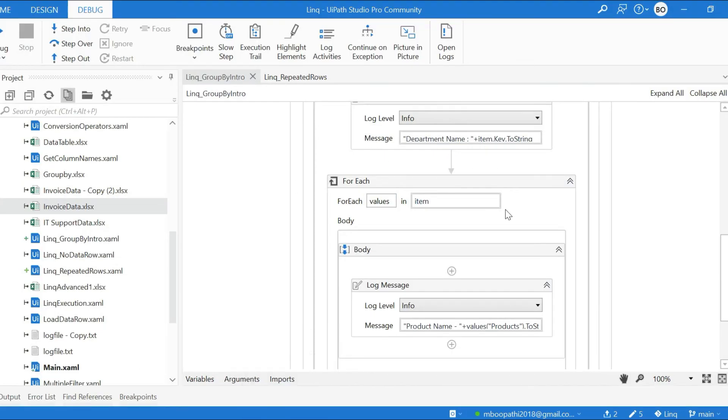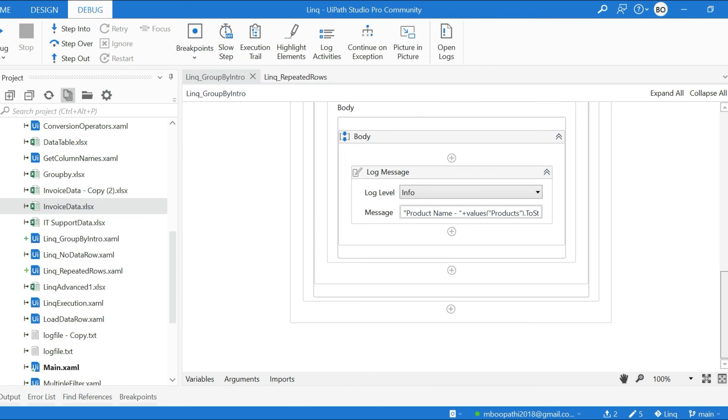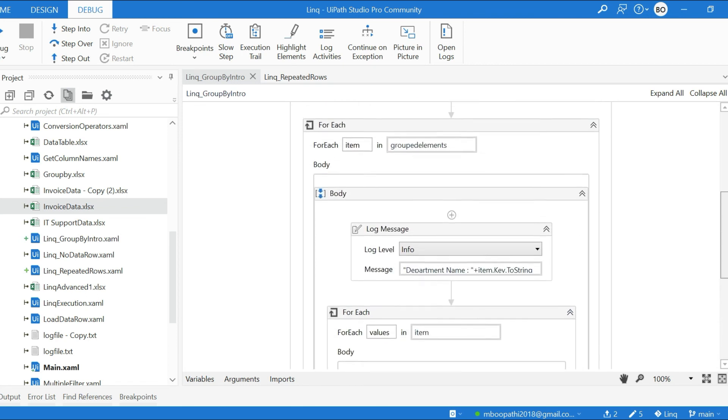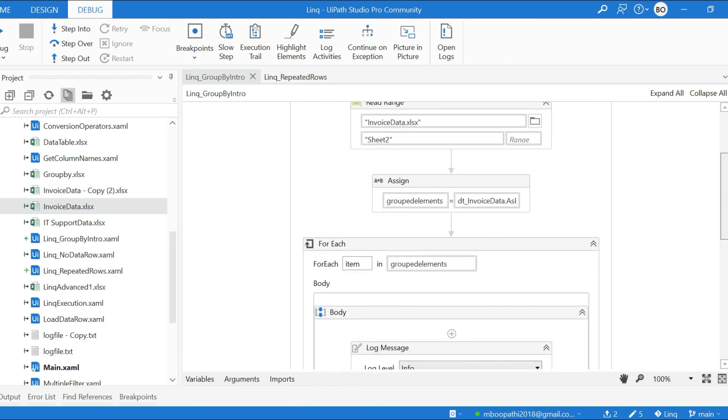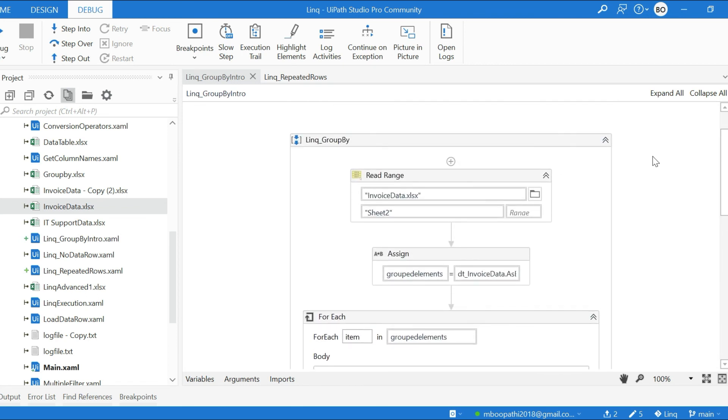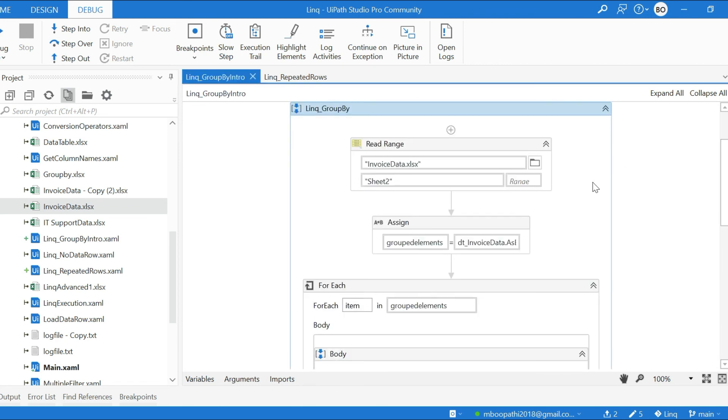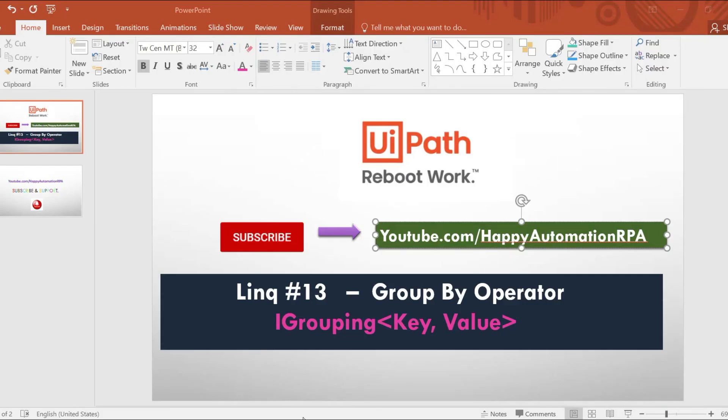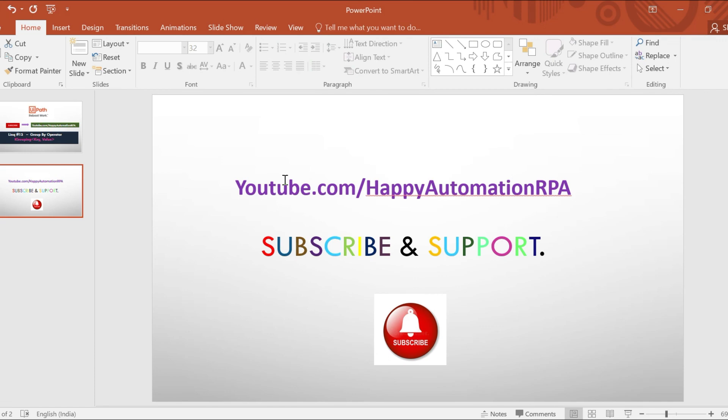So this is how Group By operator works, so you can try it out. And in the next video we will see another LINQ example. If you like this video, please subscribe and support our channel. Thank you friends, thanks.